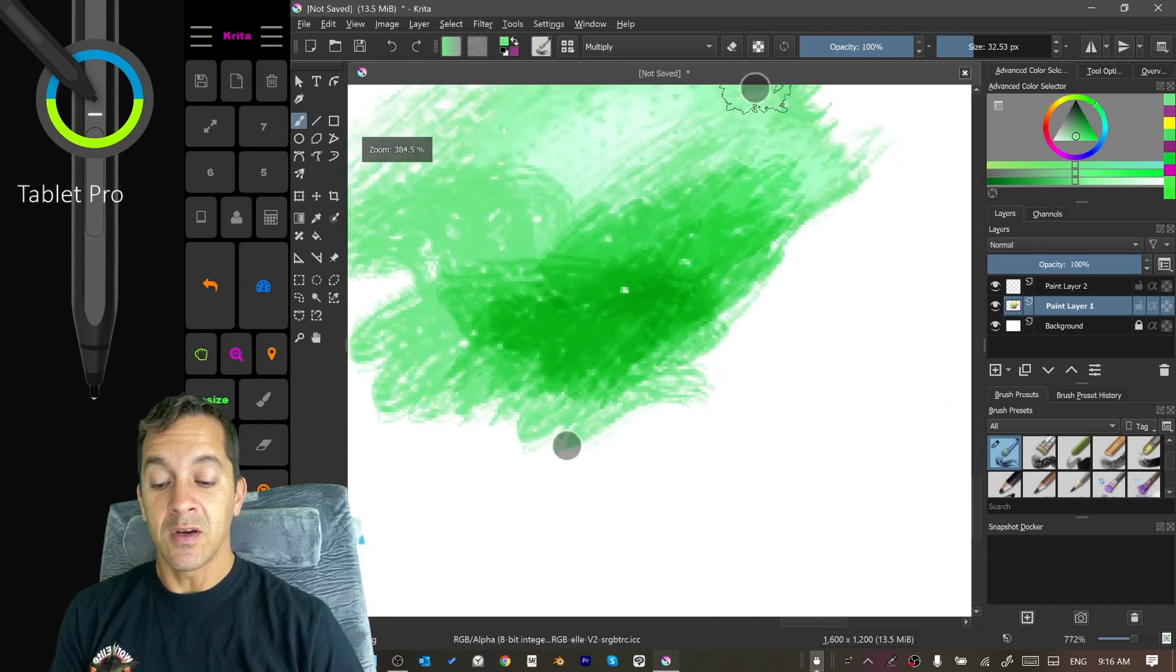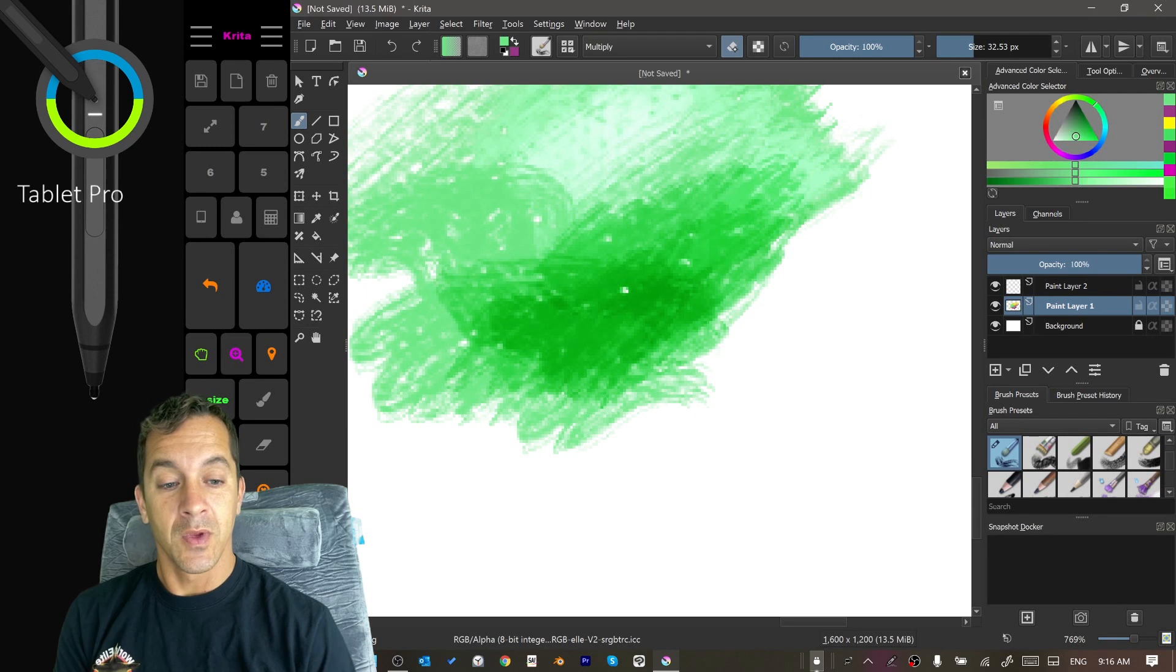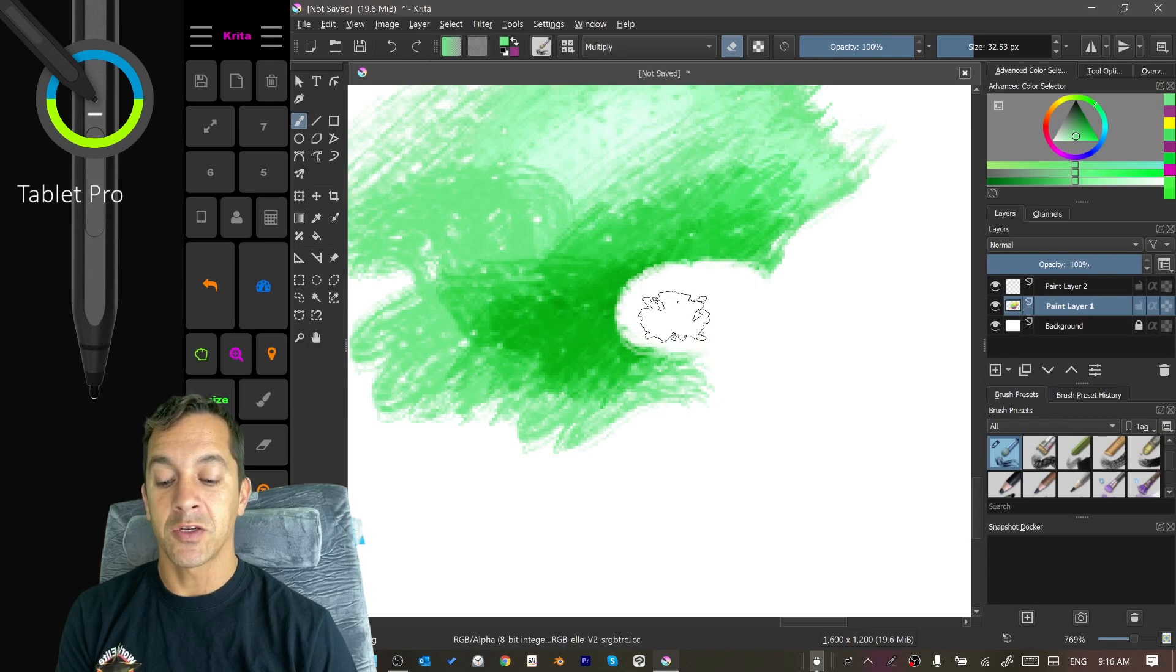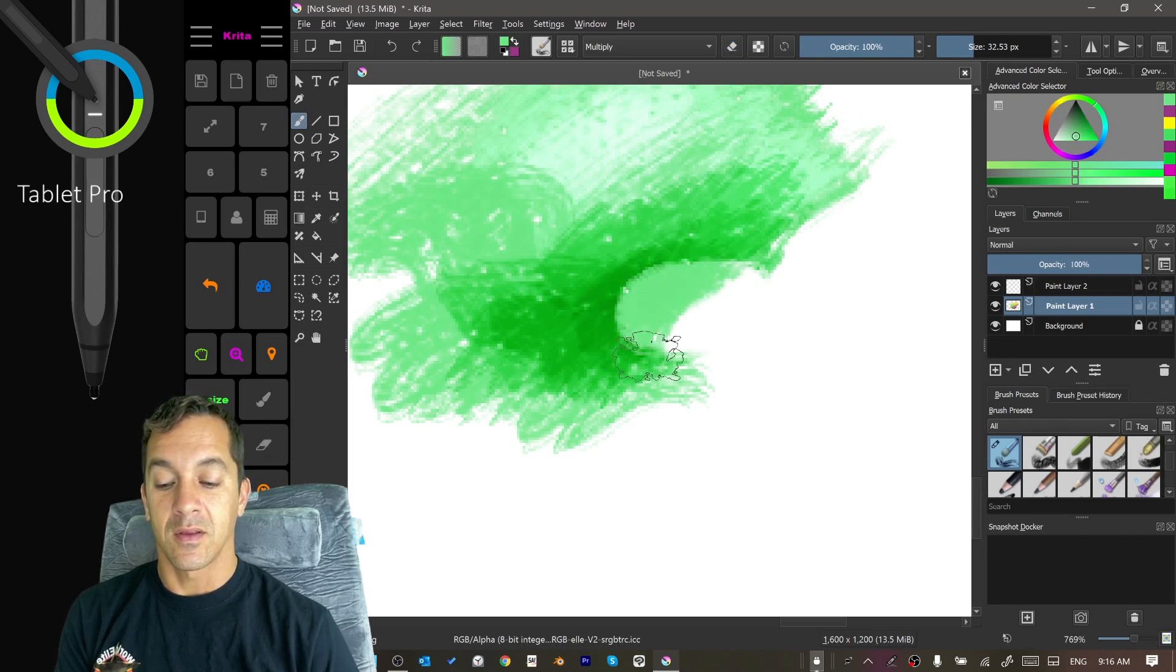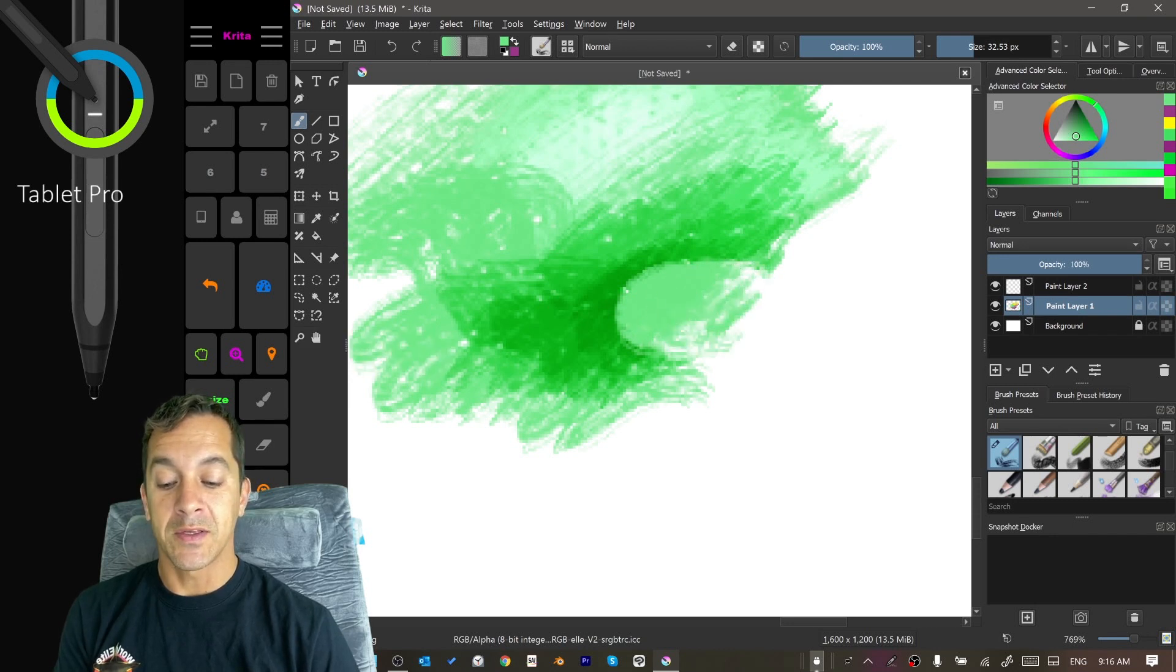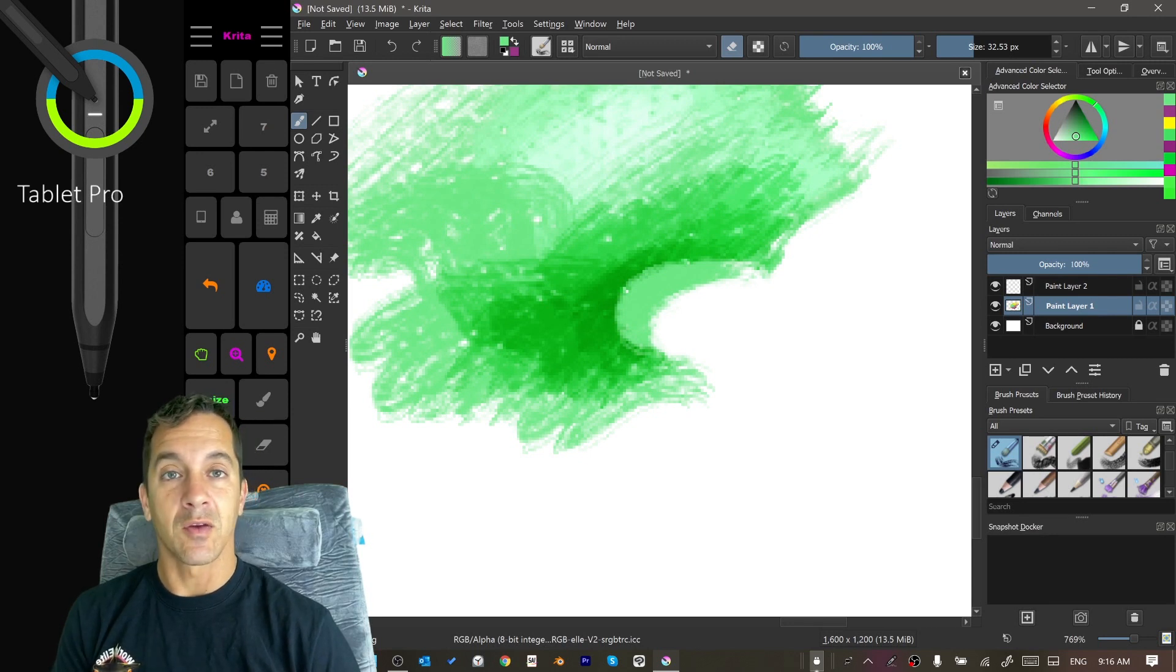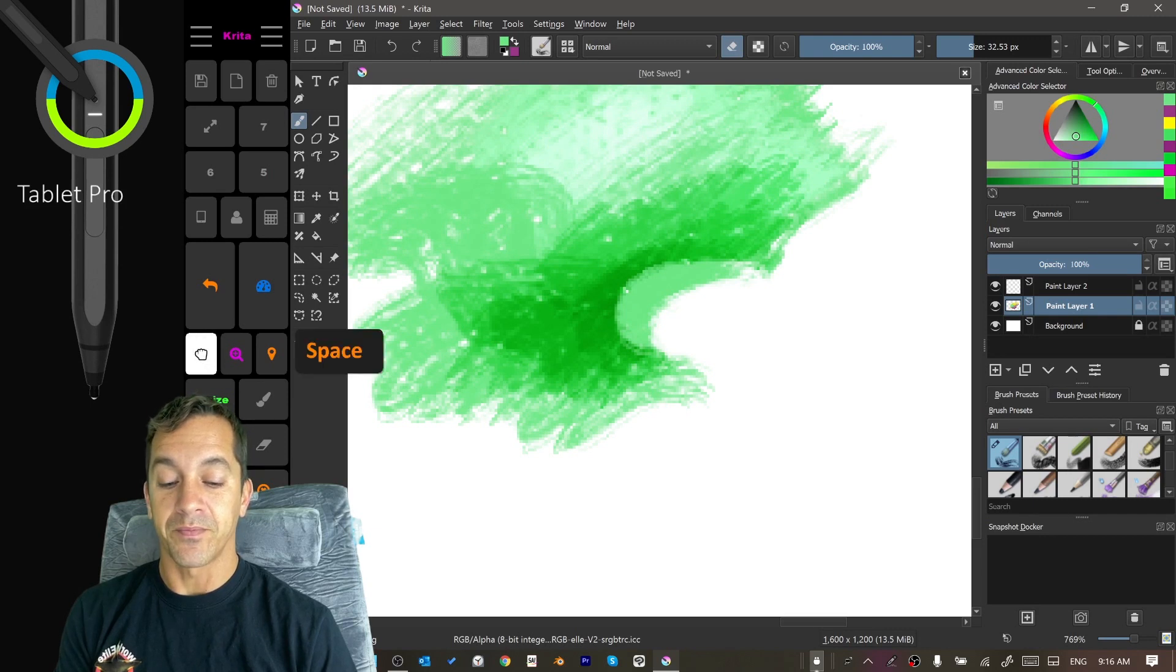Last shortcut here is this one. This is toggling the eraser mode. So here, when this is set on, I'm going to be erasing with the brush. Let's go ahead and put that back to normal. I'm going to be erasing with the brush that I have selected, which I really like. I really think it should be like that all the time. I don't like erasing with a soft round brush or something like that.